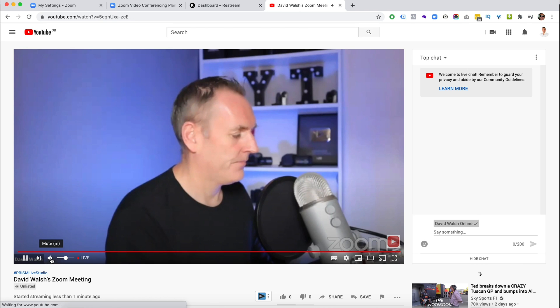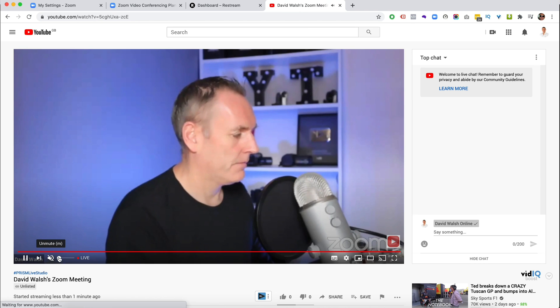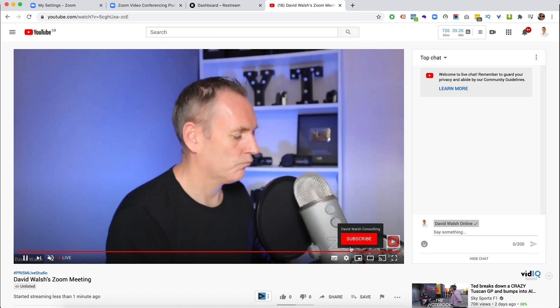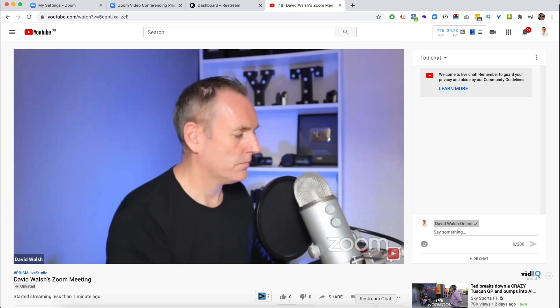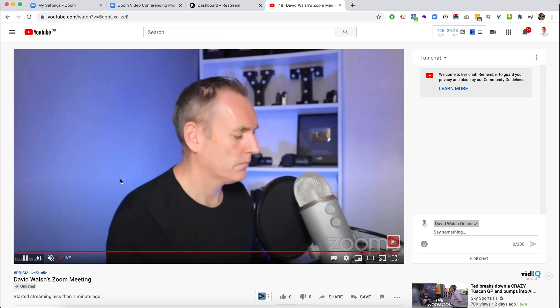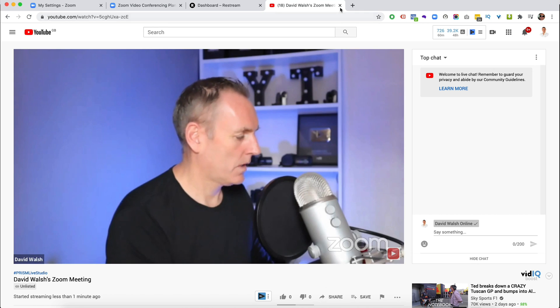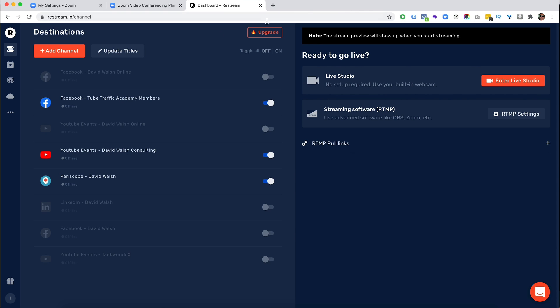And then it will set up YouTube individually there as well. So we can see that I'll just mute myself. So you can see me streaming on there and I do have my little zoom logo down there. So that is individually with YouTube.